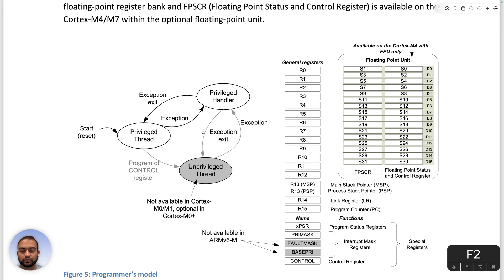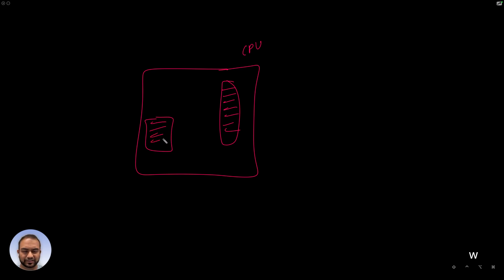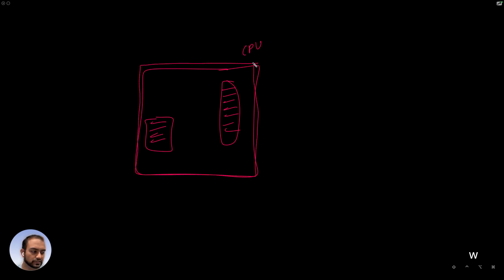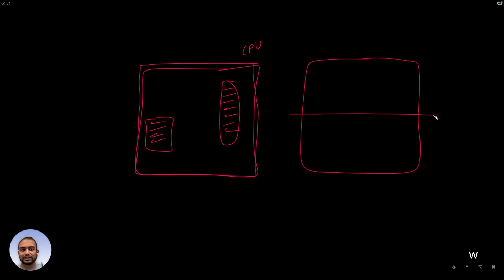Let's take a look at the different modes and privileges that the M-Class CPU can operate in. We think of the CPU as a bunch of registers — that's the model we've been following. Now, I want you to imagine another layer on top of this. My claim is that the CPU can operate in two modes.